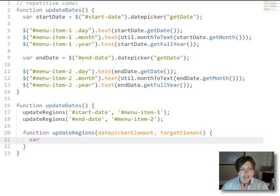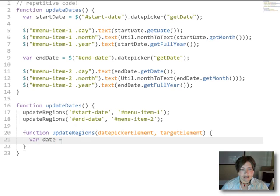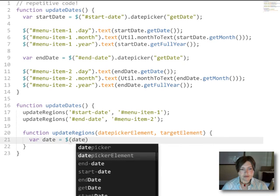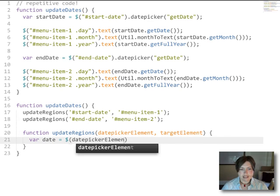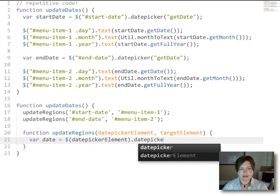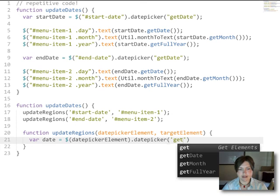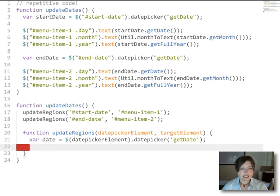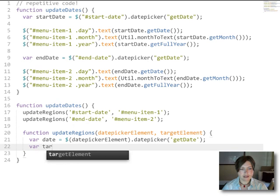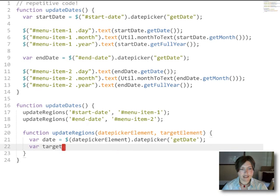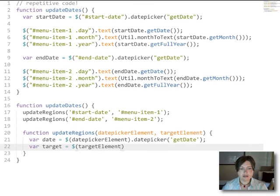First, we'll get the date out of that date picker element. So we'll use jQuery to select the element and then ask the date picker to get the date. And then second, we'll get a handle on that target element, again using jQuery.